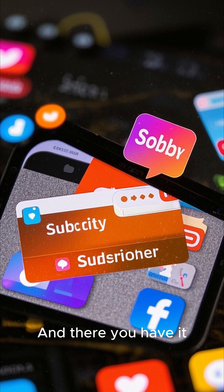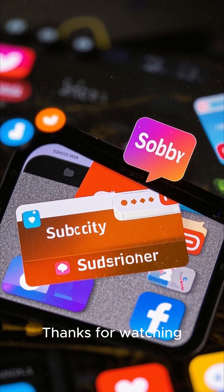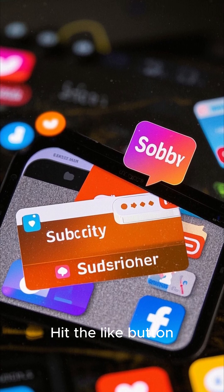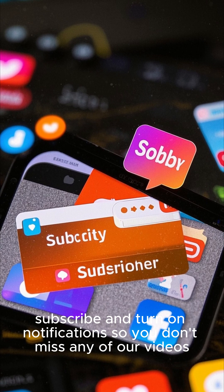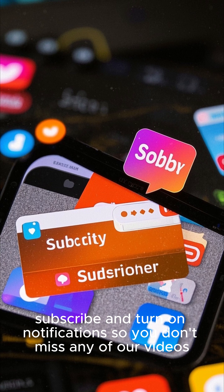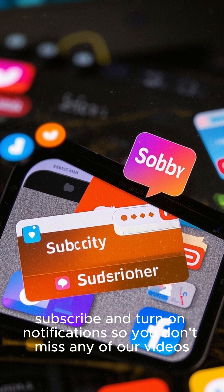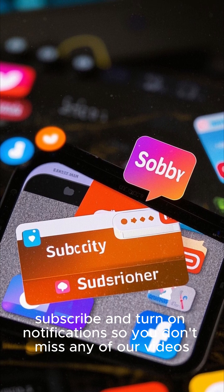And there you have it. Thanks for watching. Hit the like button, subscribe, and turn on notifications so you don't miss any of our videos. Bye-bye.